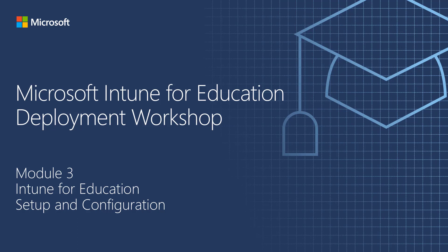Hello, welcome to the Microsoft Intune for Education Deployment Workshop. My name is Chris Kunze. I'm a Program Manager for the Intune for Education Product Group. This is Module 3, Intune for Education Setup and Configuration.